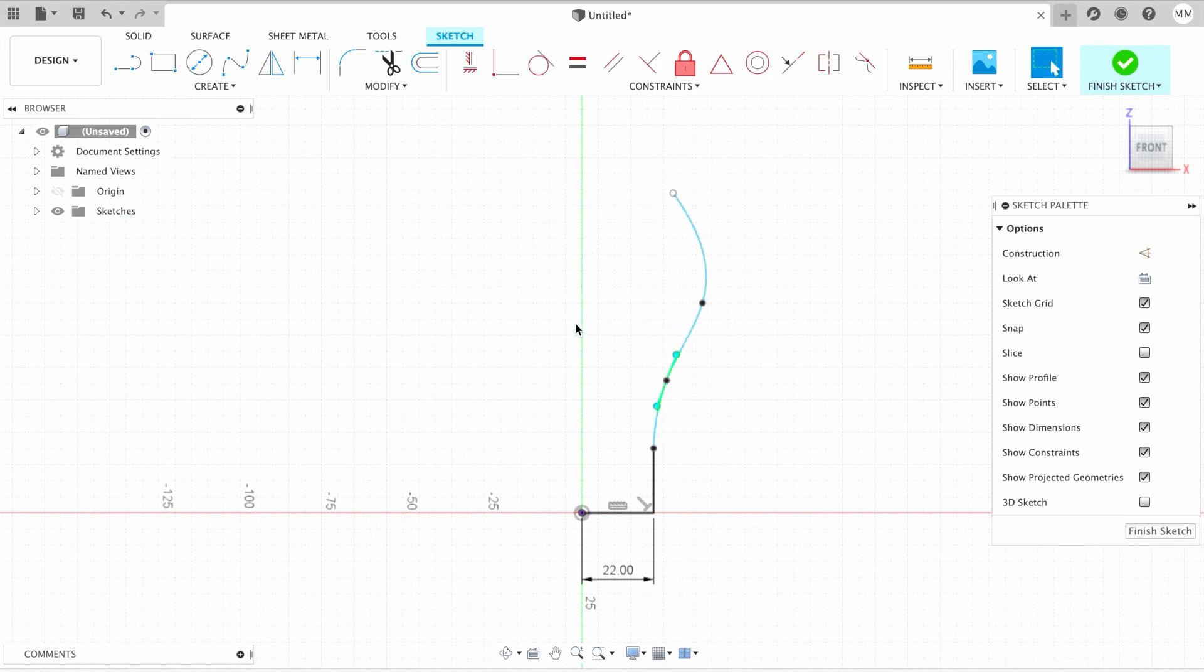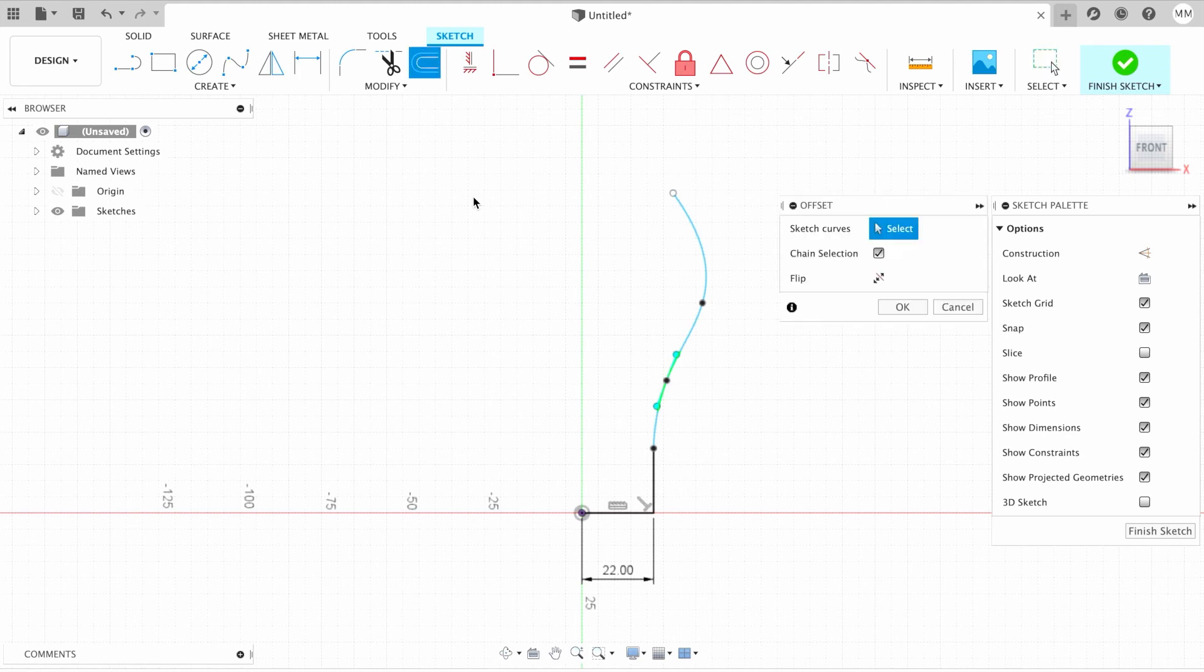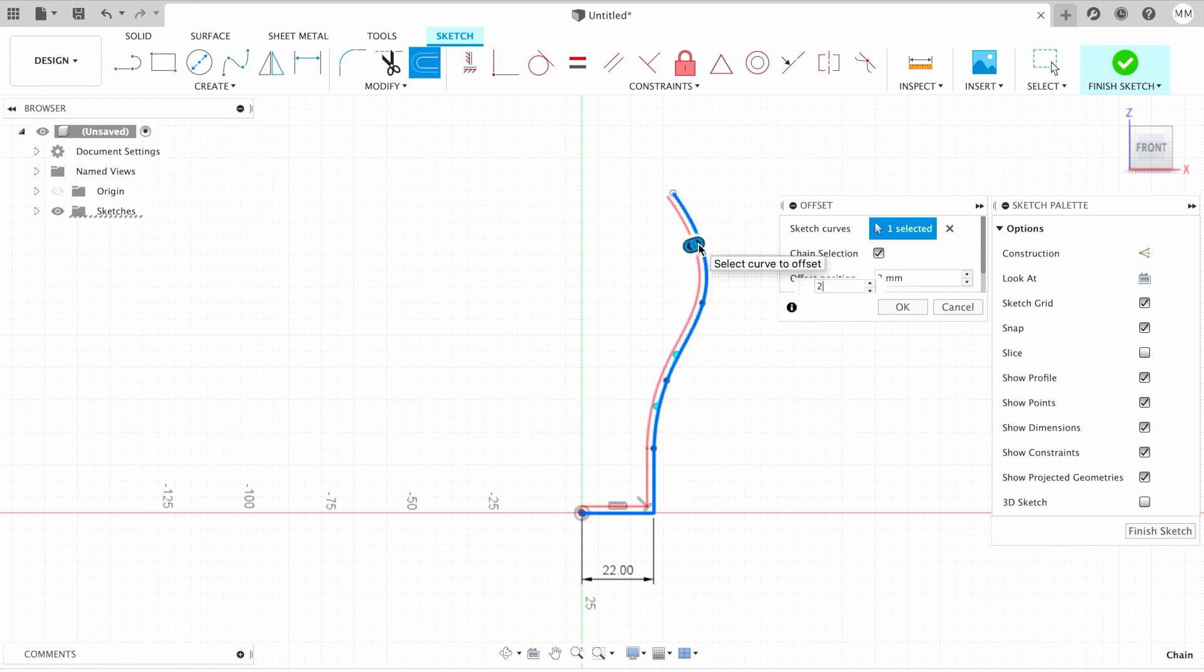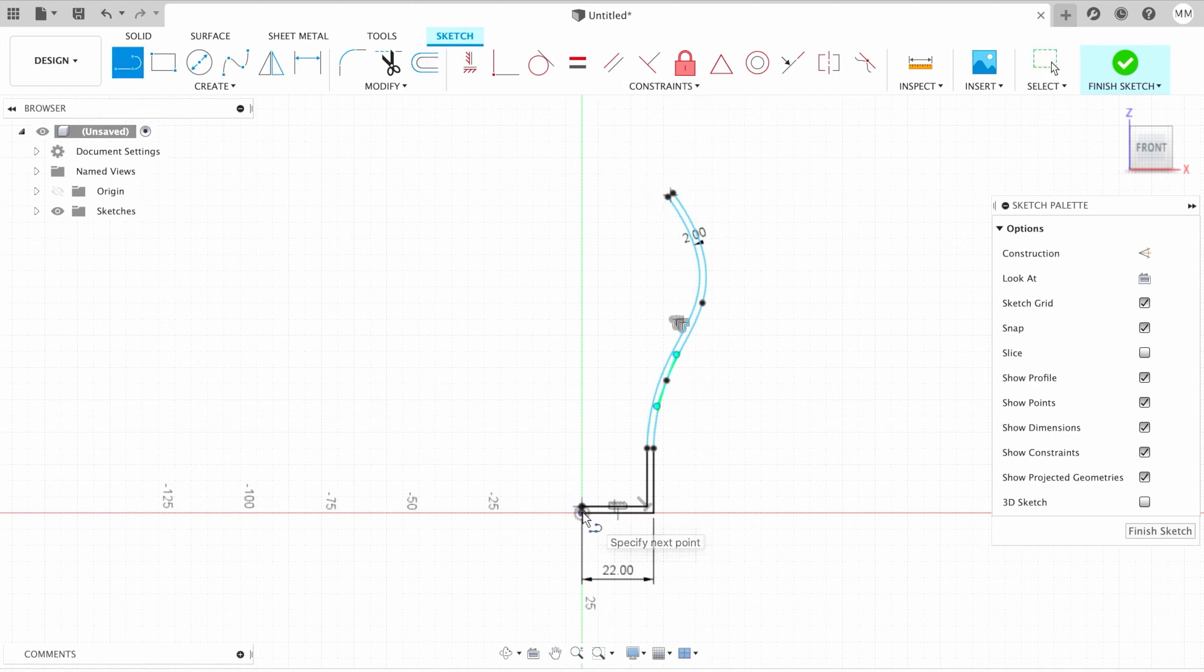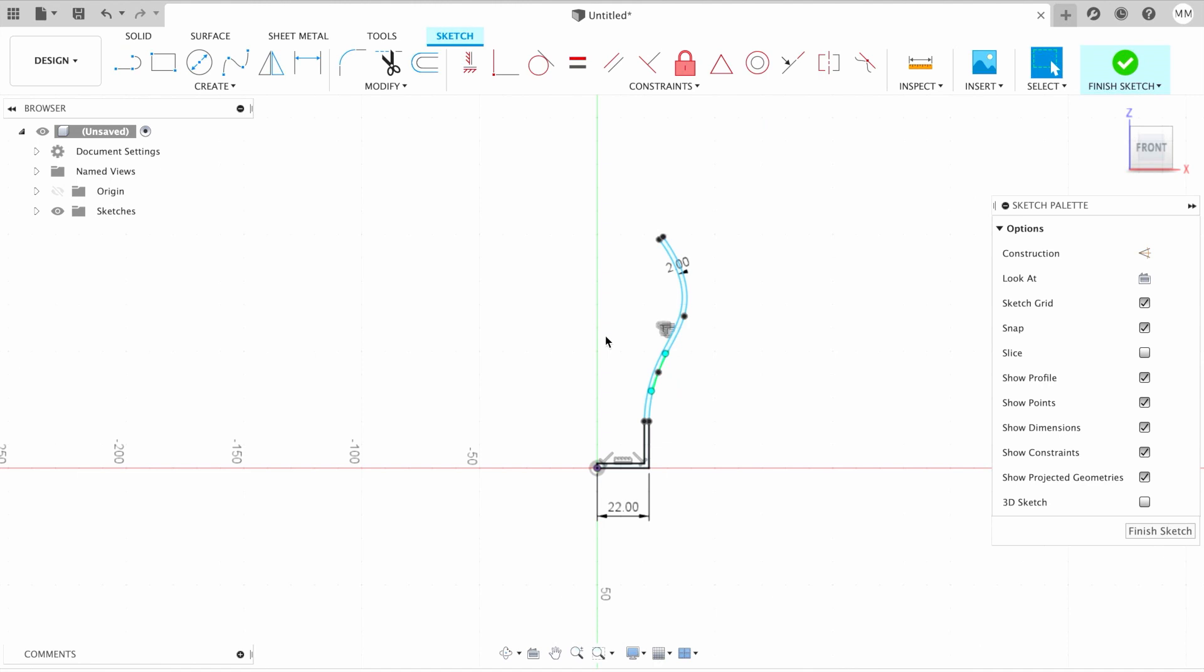When we're happy with our shape, we need to make a surface. For that, I'm going to press O for offset on my keyboard, select my lines, and I'll type two millimeters, enter. Then I'll need to connect my sketch. For that, I can use line here and here also, and I hit escape to exit the line command.